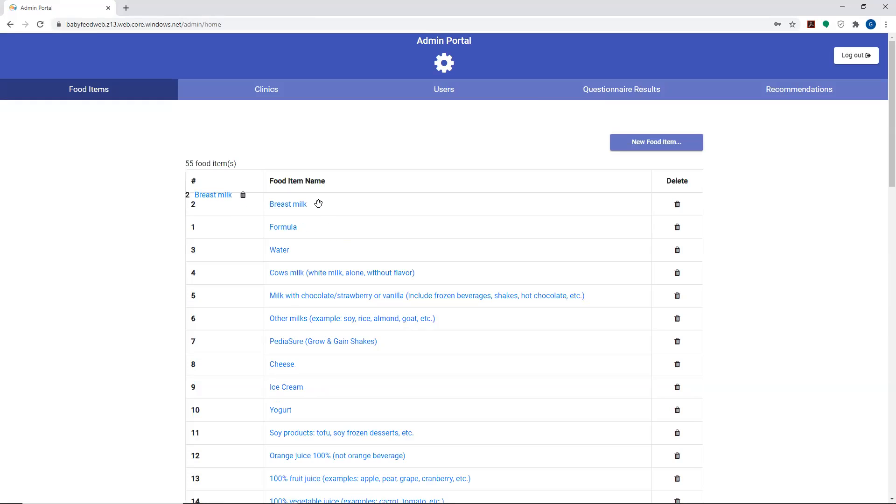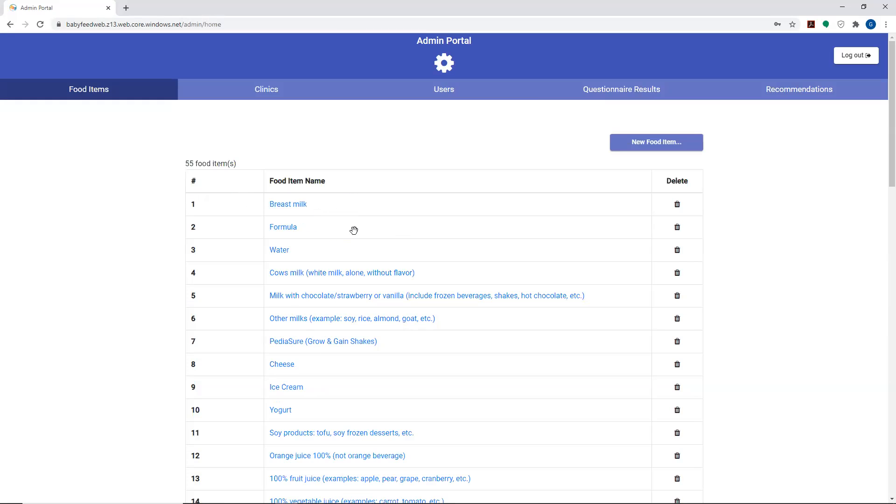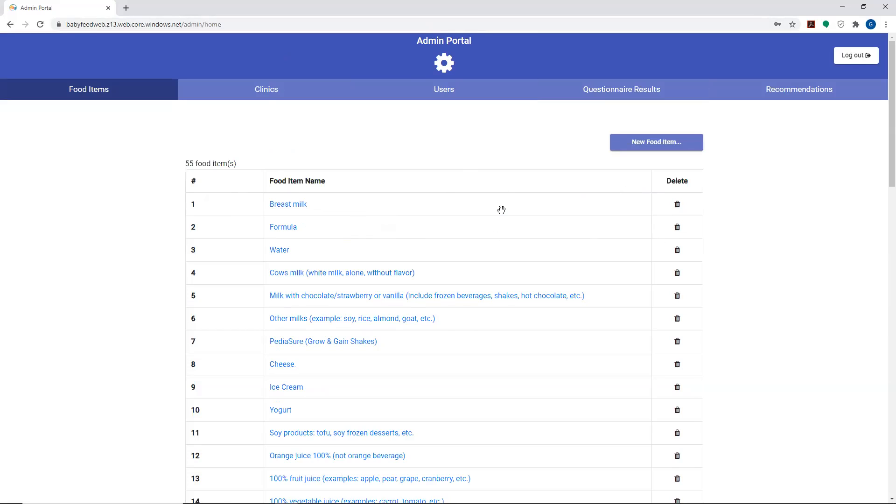For now, I'll go ahead and move breast milk back to the top of the list. This is saved directly to the database. So you can log out, log back in. This makes the immediate change once you click and drag it into a different position. It's immediately written and reordered permanently in the Mongo database.